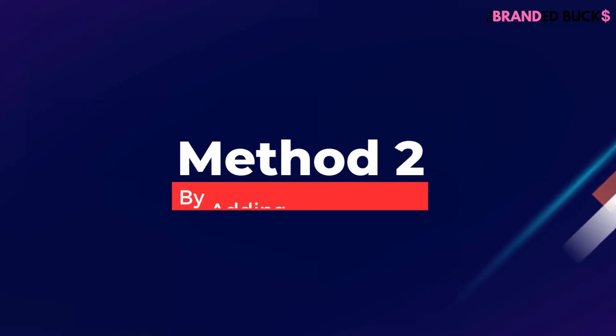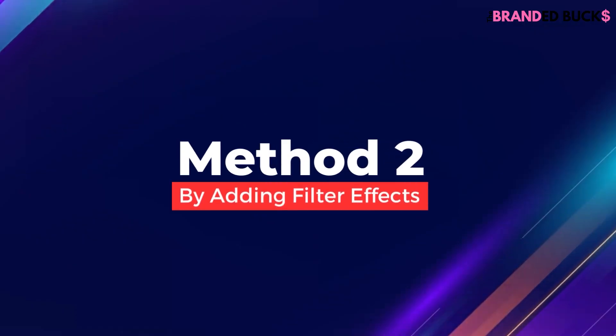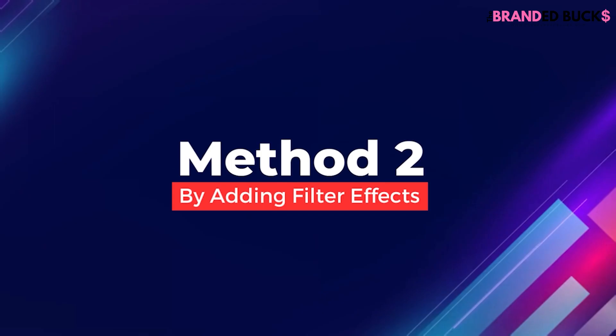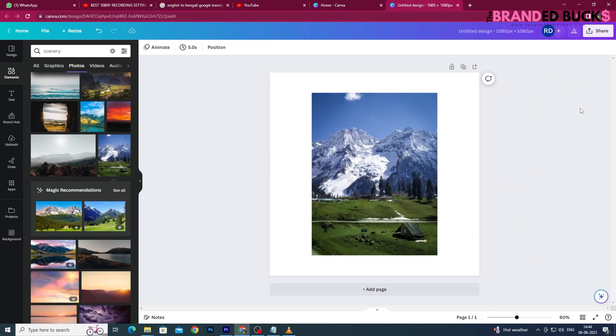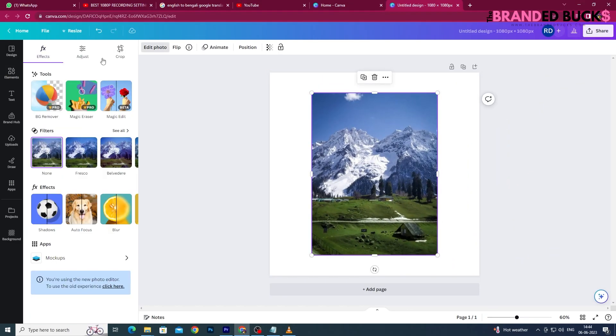Method 2: By adding Filter Effects. Select your photo and click on Edit Photo, but this time go to Filters under the Effects tab and click on See All.